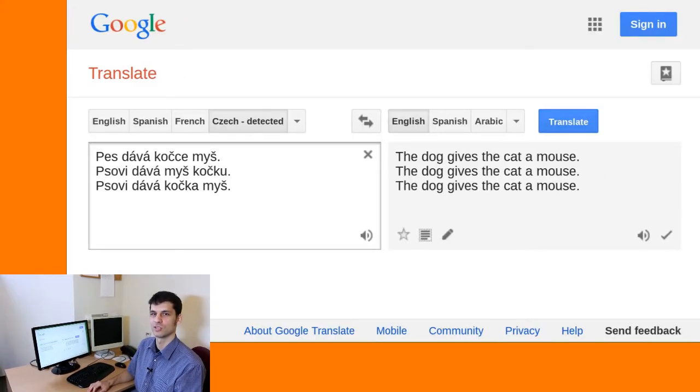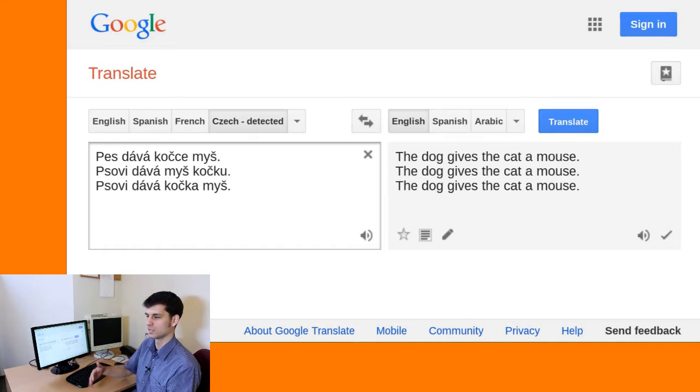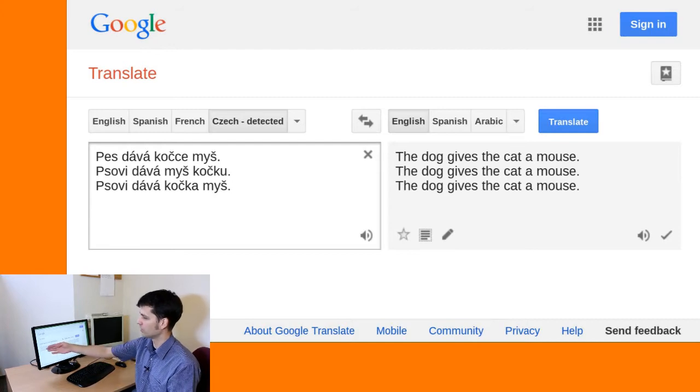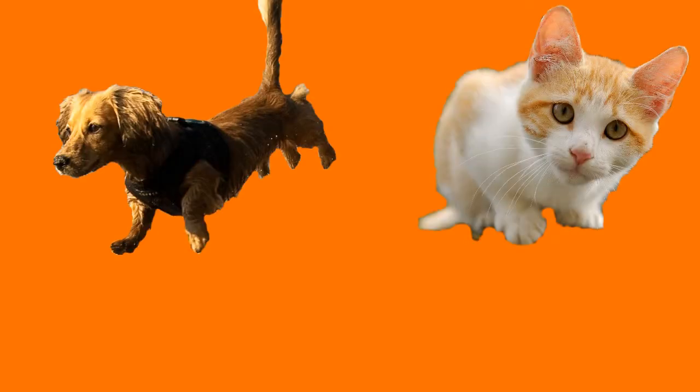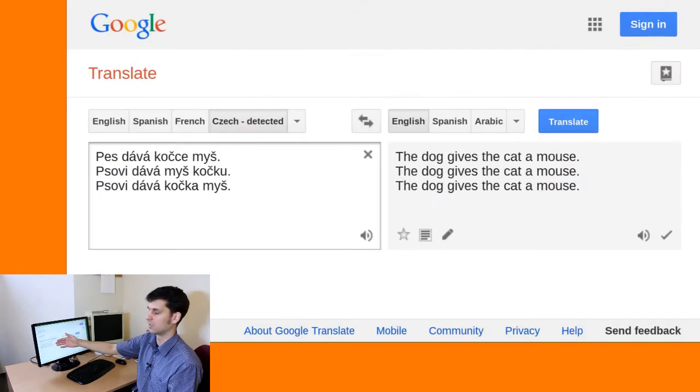Systematic errors arise from situations not modelled adequately by the system. For example, semantic roles — who does what to whom — are expressed as case markings in Czech. Consider a few sentences about a dog, cat, and mouse. The first says 'the dog gives the cat a mouse.' The second, because the case markings are different, says 'to the dog, the mouse gives the cat.' The last says 'to the dog, the cat gives a mouse.' All these variations are translated as the identical English string 'the dog gives the cat a mouse,' because the MT system simply ignored the case markings on the Czech input.